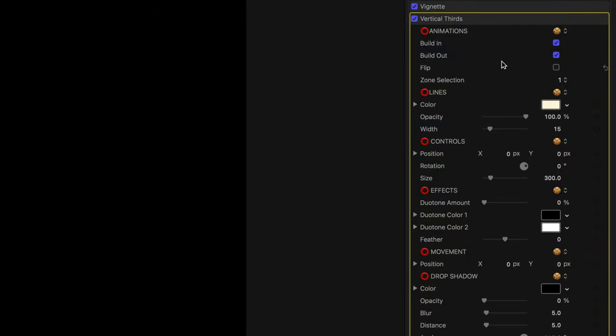Then there's the animation aspects of this plugin which to be honest I don't use. That's just my style but I imagine it would be really good for things like travel video, vlogging, commercial video, that kind of thing. Let me show you how they work. And honestly there is very little to show you. There's a build in and build out so you can tailor this to whatever suits your video. And then you can use the flip button to change the direction in which they appear on screen and that's it.